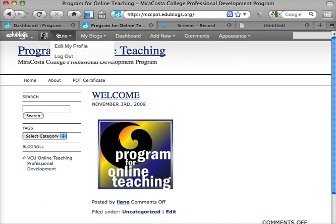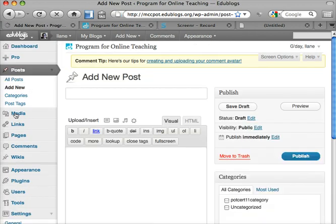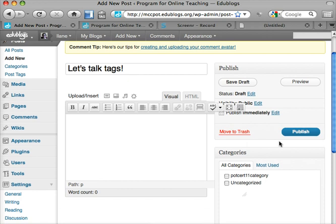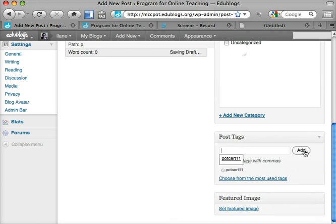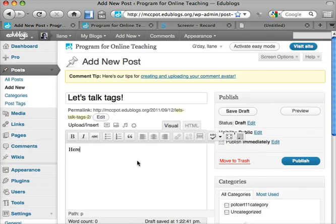This is a blog that I use and I'm going to go to the dashboard and add a post. I'm going to title it 'Let's Talk Tags.' Then I scroll down to the post tags and I add the tag for the Pedagogy First Online Teaching Certificate class — that's POTCIRT11 — and it appears as you can see. Here's a post with a tag, and I'll publish that.